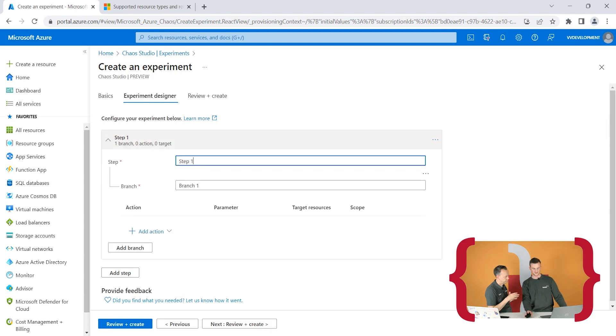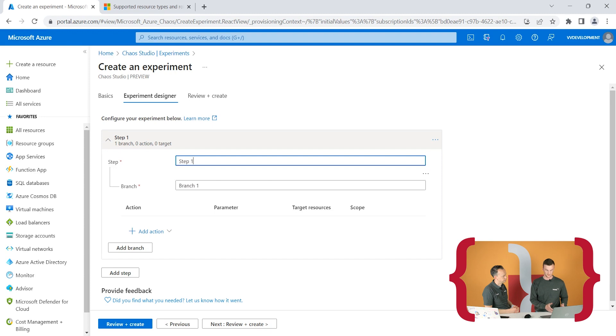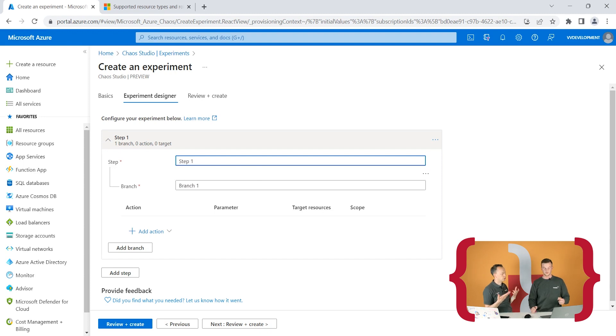This is the experiment designer. You have steps, branches, and you can add an action. Steps run sequentially — when the first step is done, you run another step, all one after the other. You can execute multiple experiments: maybe you want to trigger a Cosmos DB failover, and then after that experiment is done, go to the second step where a key vault has denied access. These steps won't run at the same time.